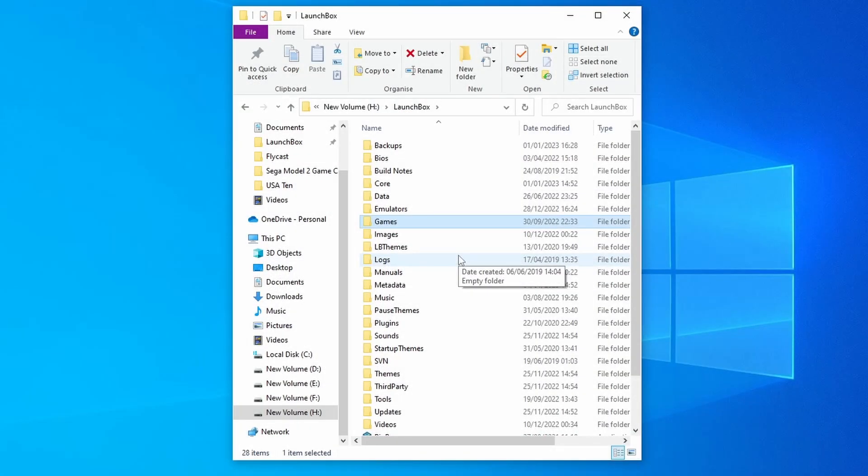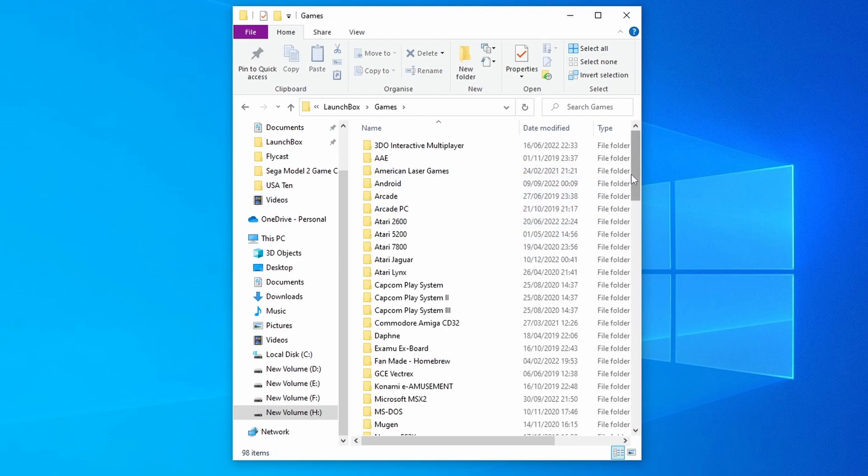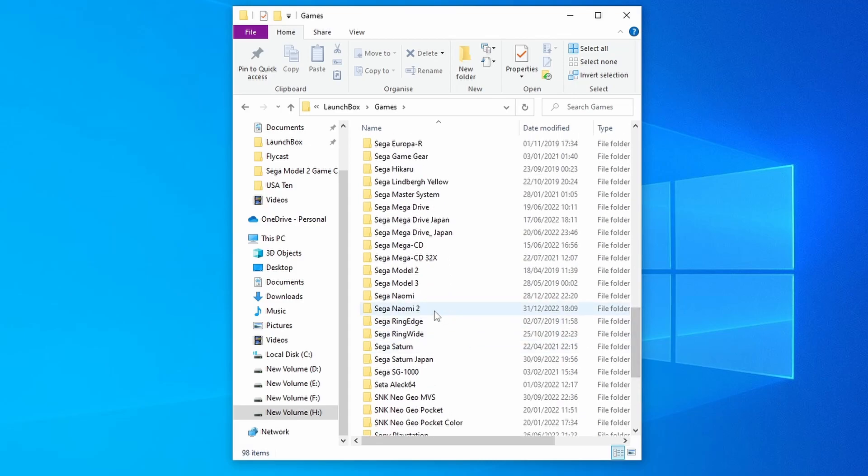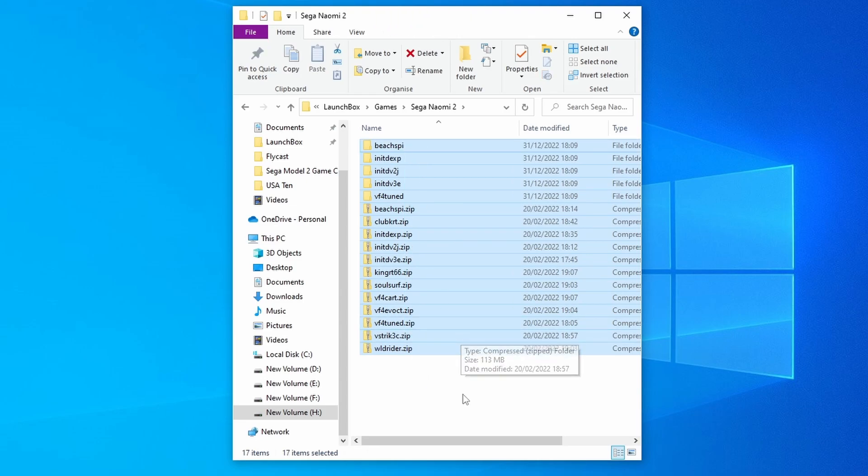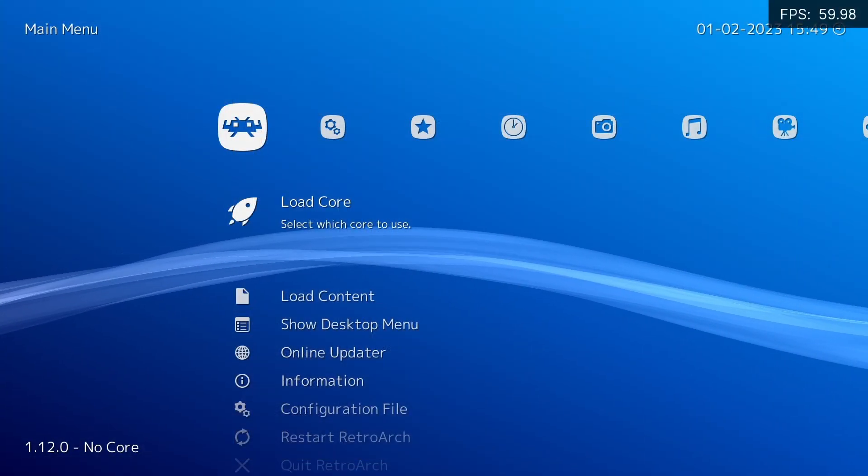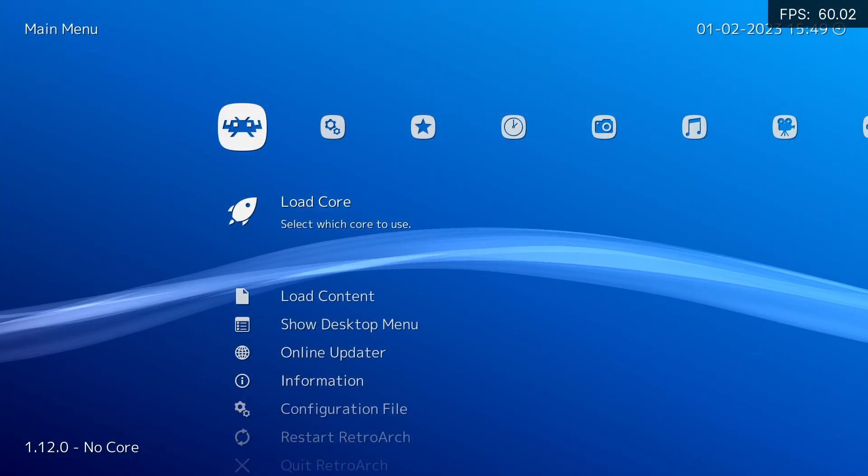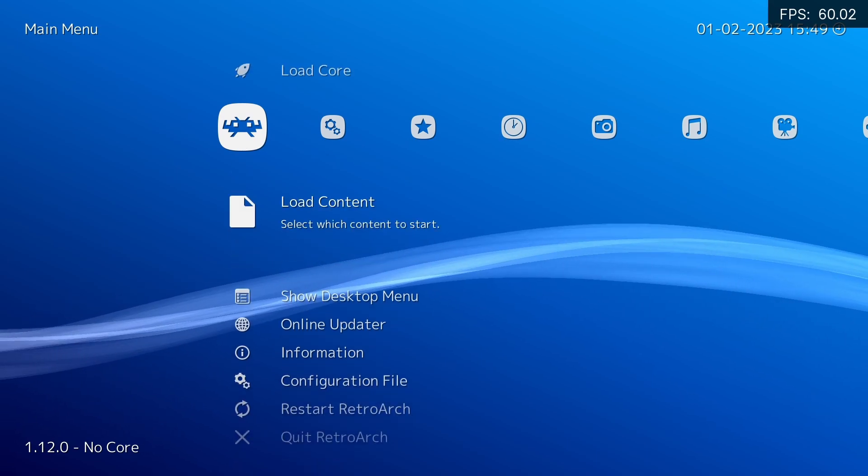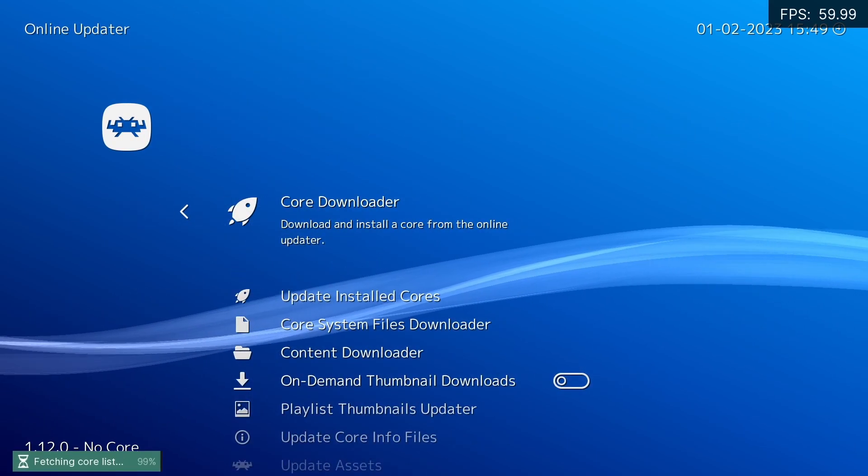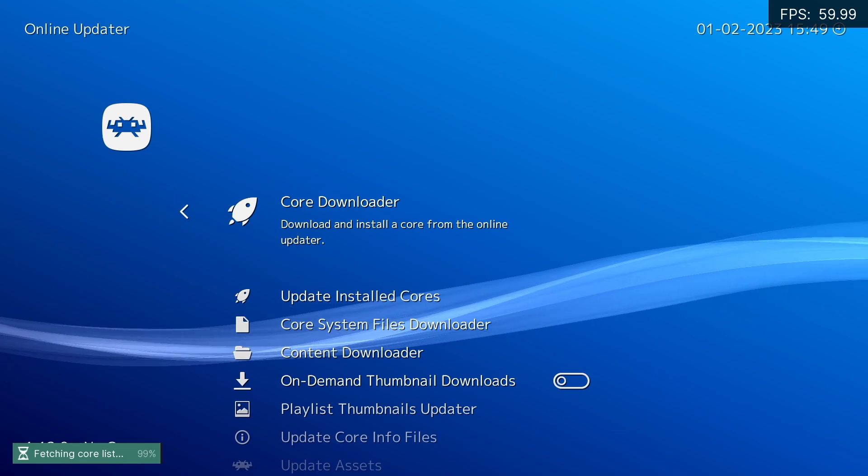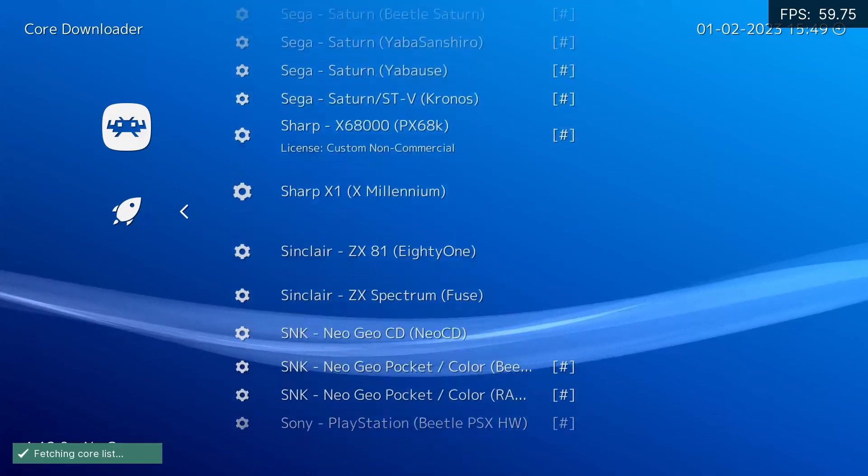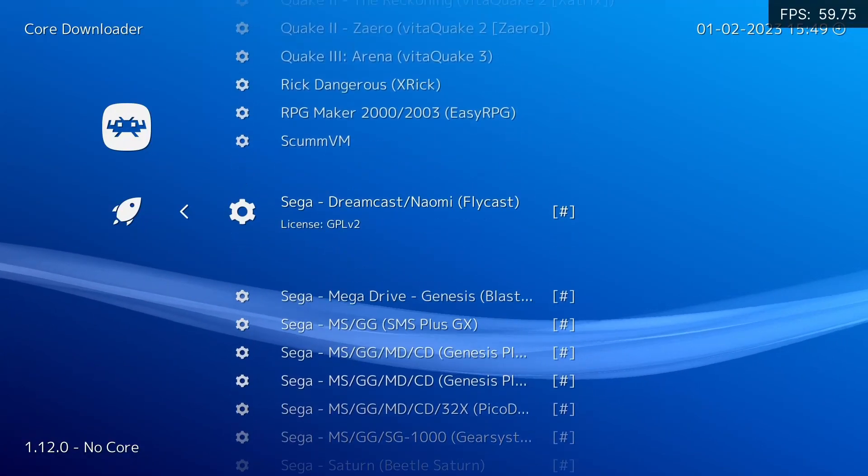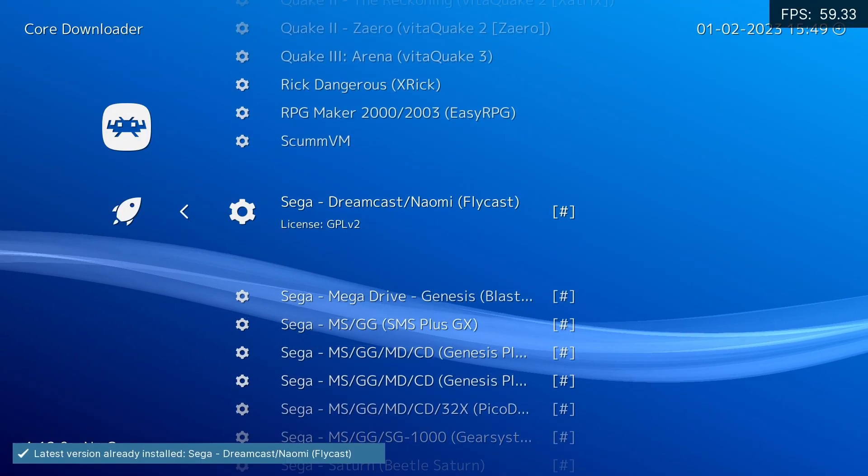As to where you should put all of those files, that's really easy. Just go into the LaunchBox file system, go into games, and you're going to want to create a folder called SEGA NAOMI 2, which is what I've already done, and then place all of your files inside. If you don't already have it, you want to download the Flycast Core. So start RetroArch, go down to Online Updater, Core Downloader, and we want to find SEGA Dreamcast slash NAOMI. Download that—I've already got the latest version.